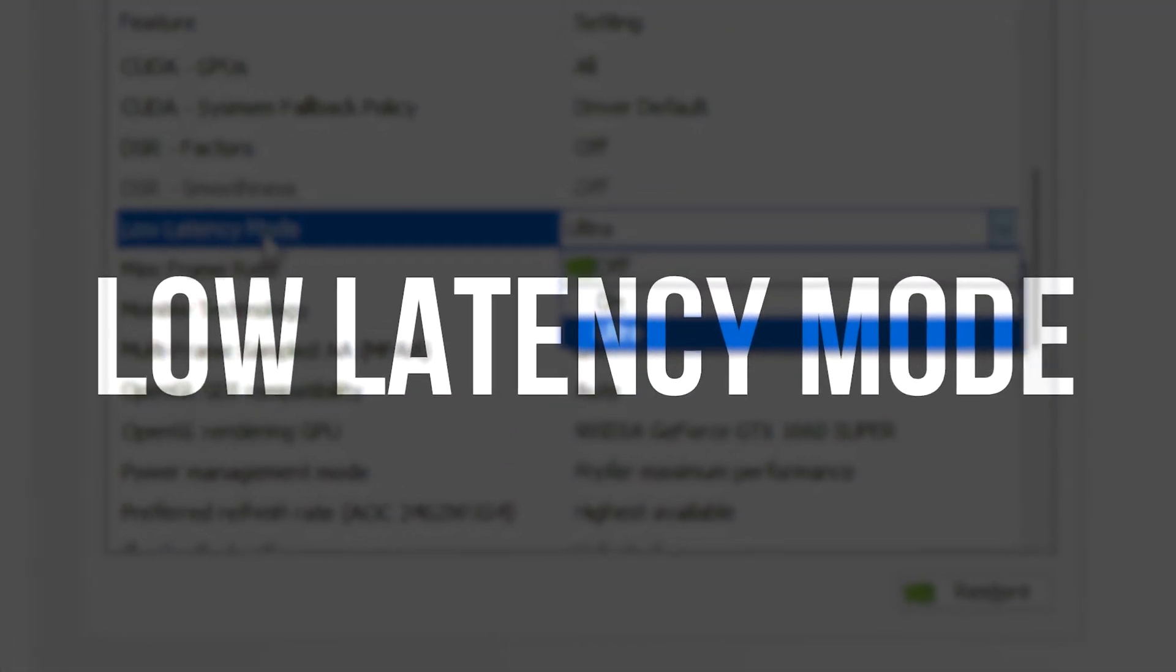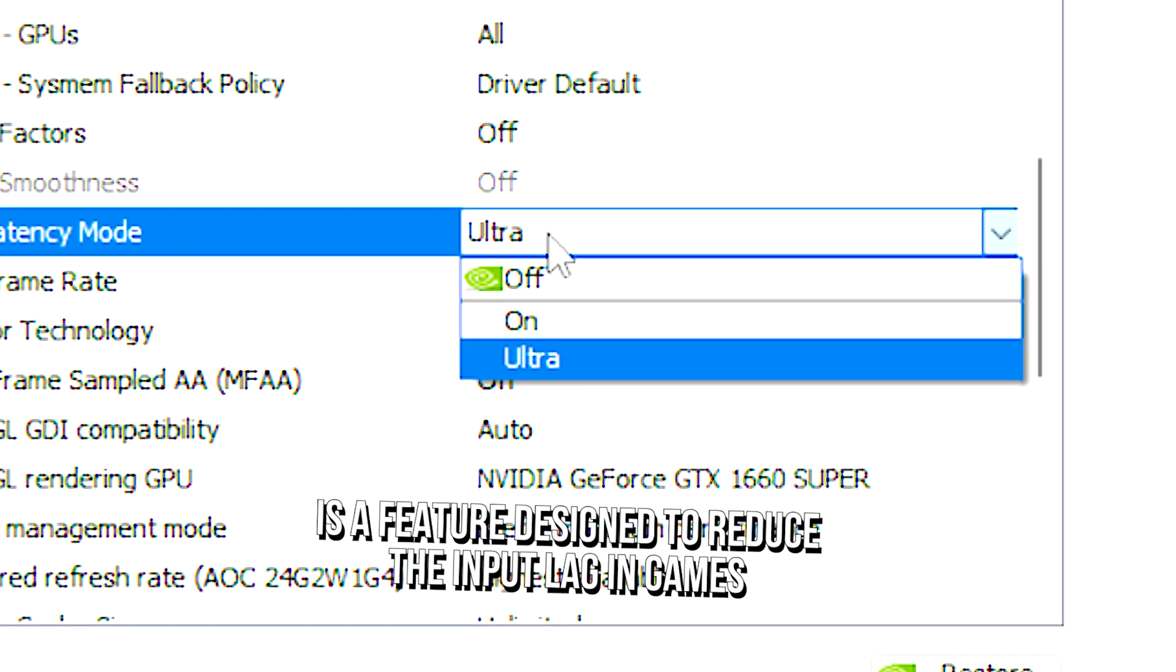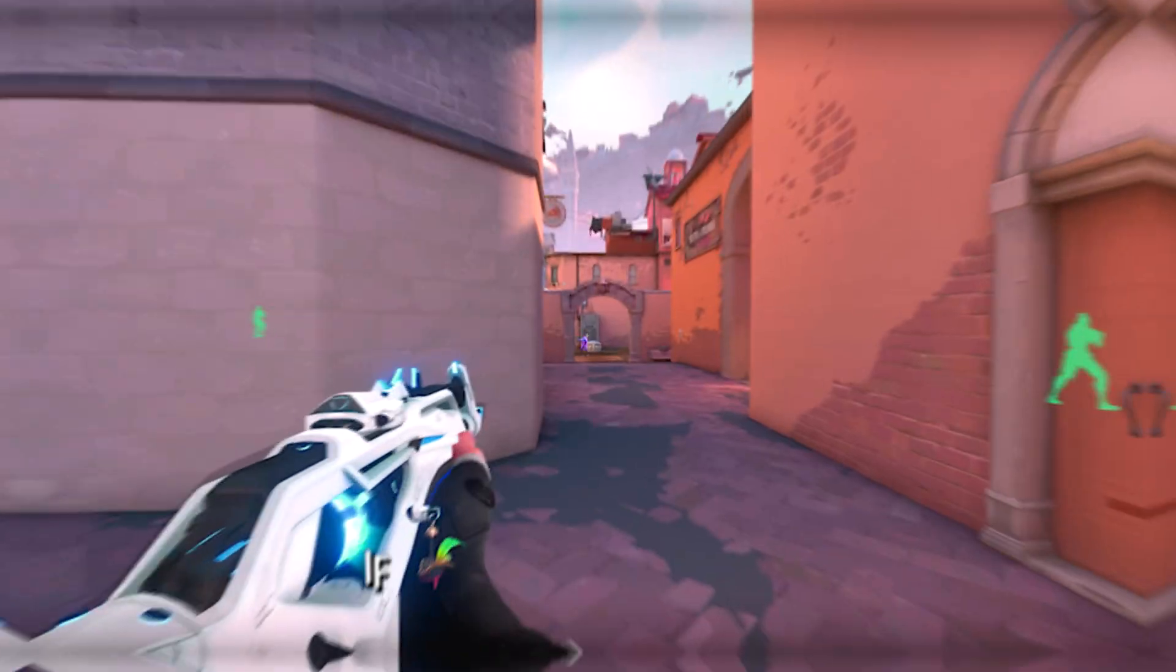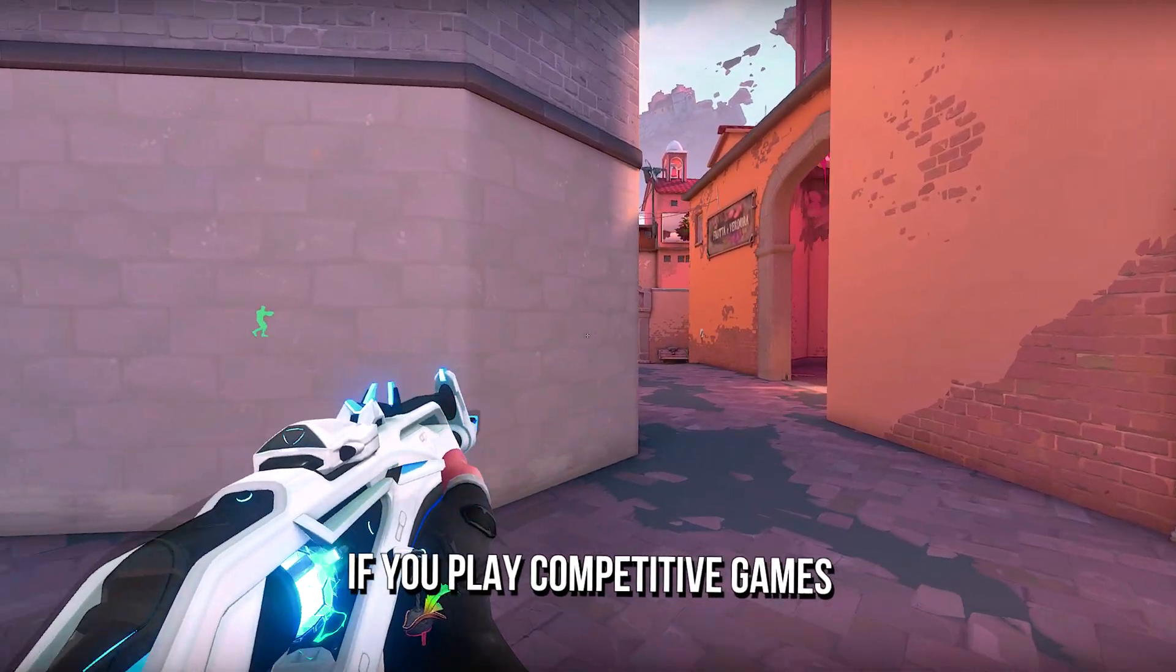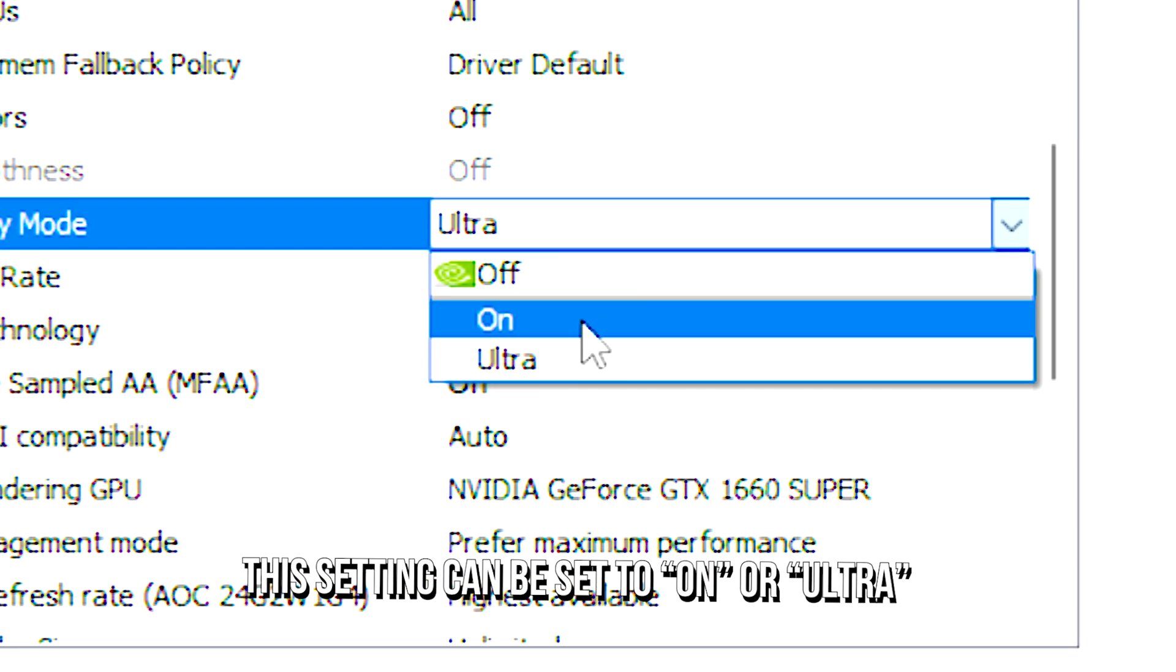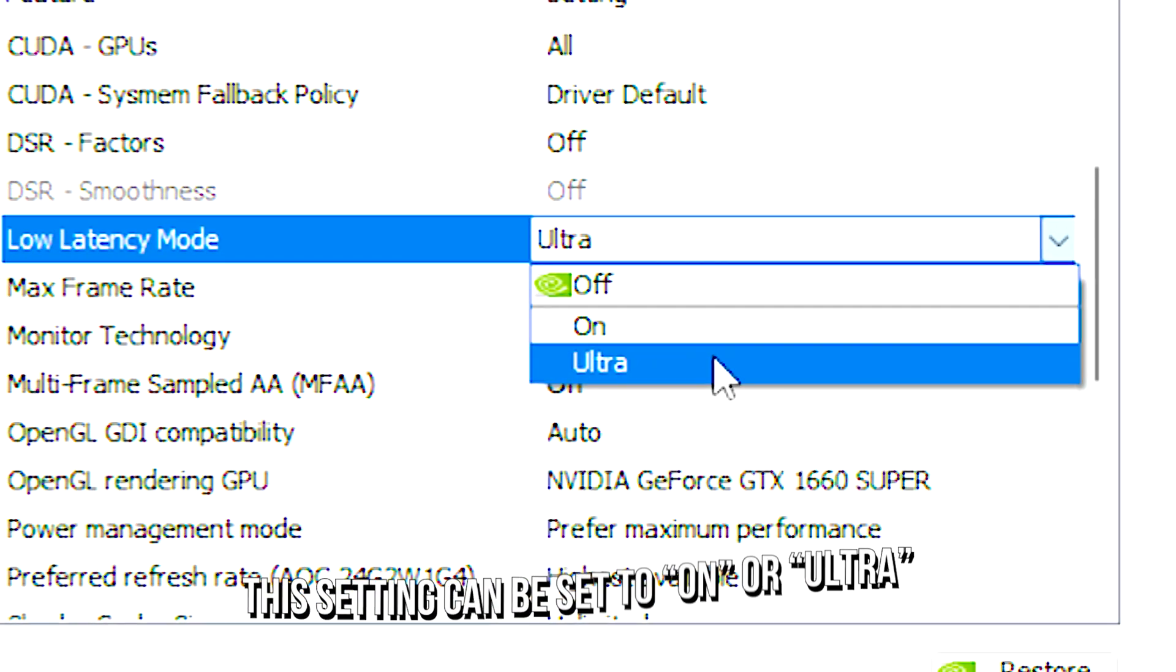Low latency mode is a feature designed to reduce the input lag in games. If you play competitive games, this setting can be set to on or ultra.